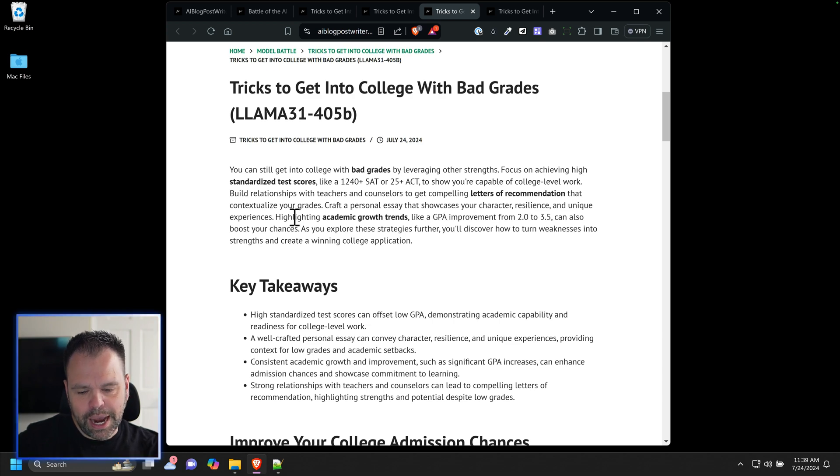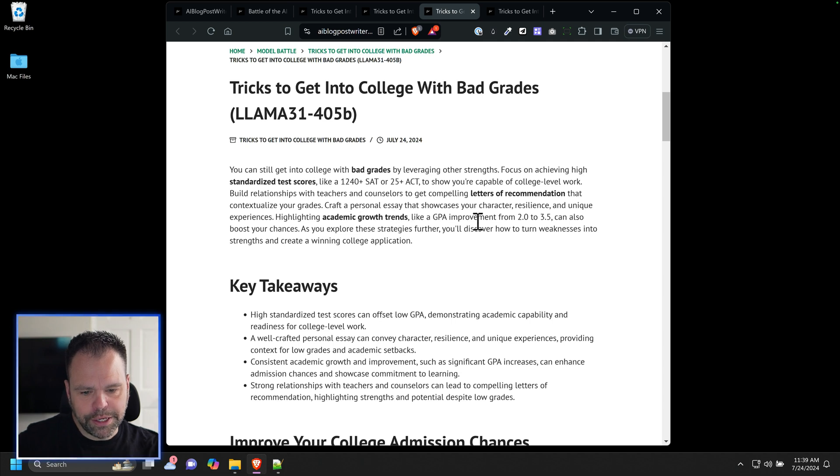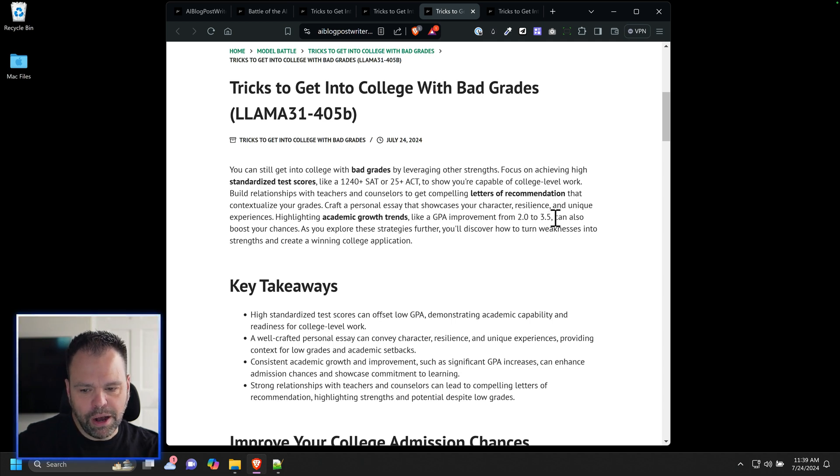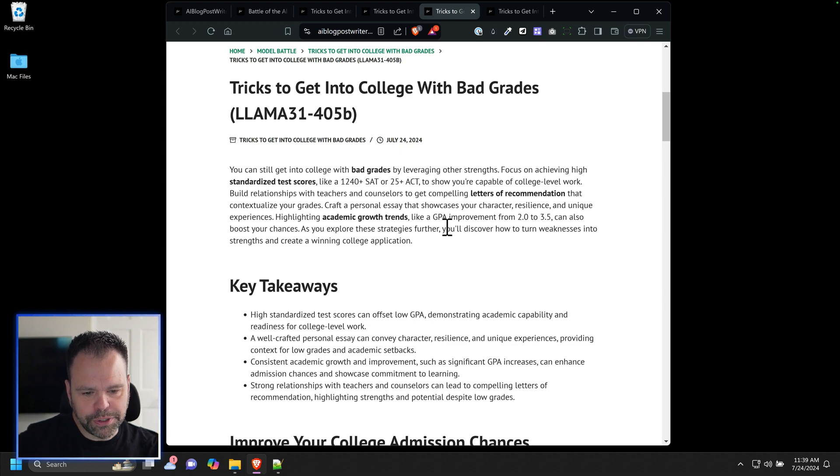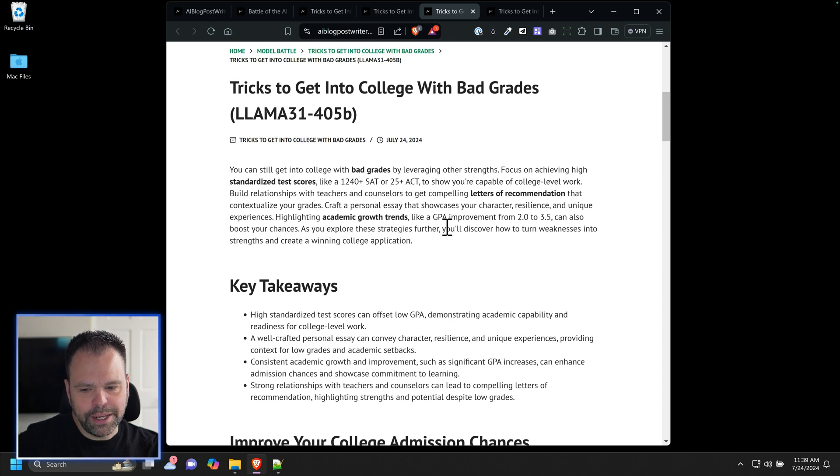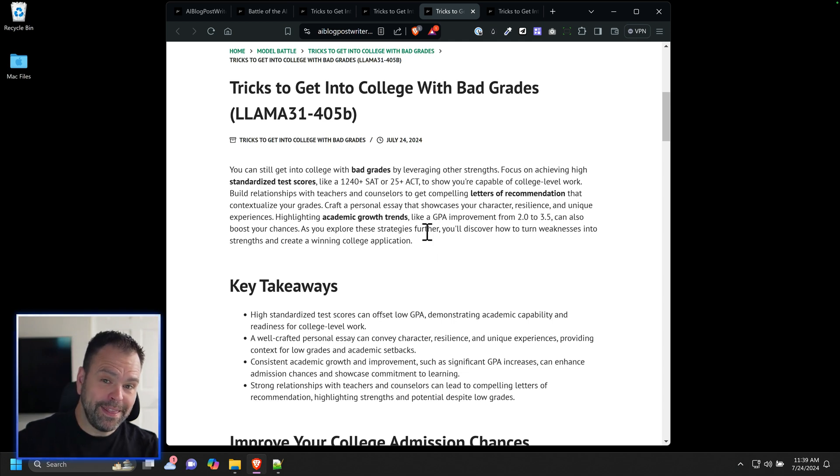Highlighting academic growth trends like a GPA improvement from 2.0 to 3.5 can also boost your chances. As you explore these strategies further, you'll discover how to turn weaknesses into strengths and create a winning college application. That's phenomenal.